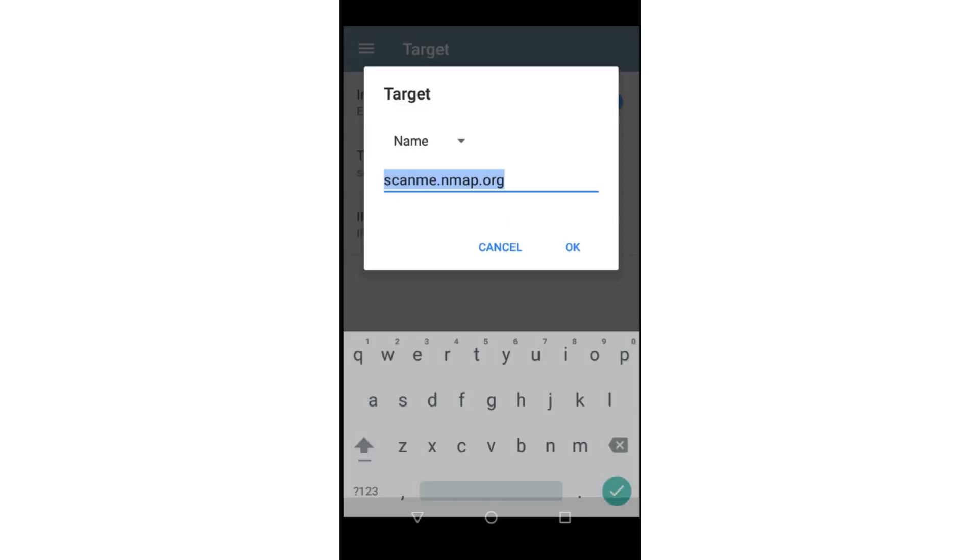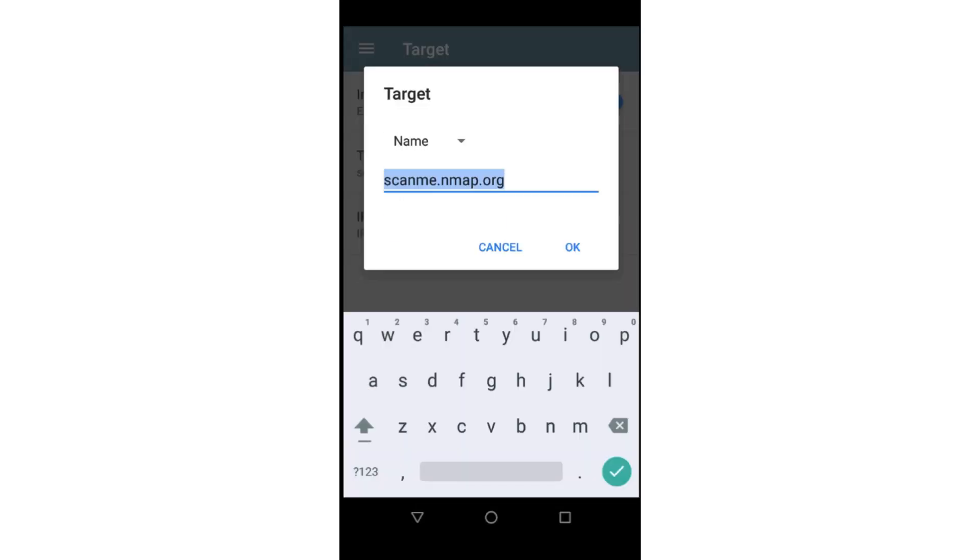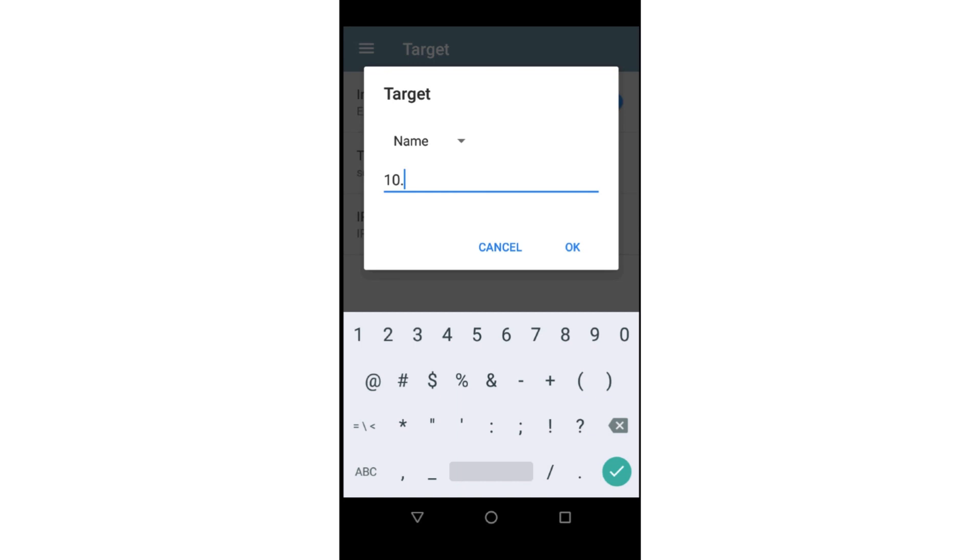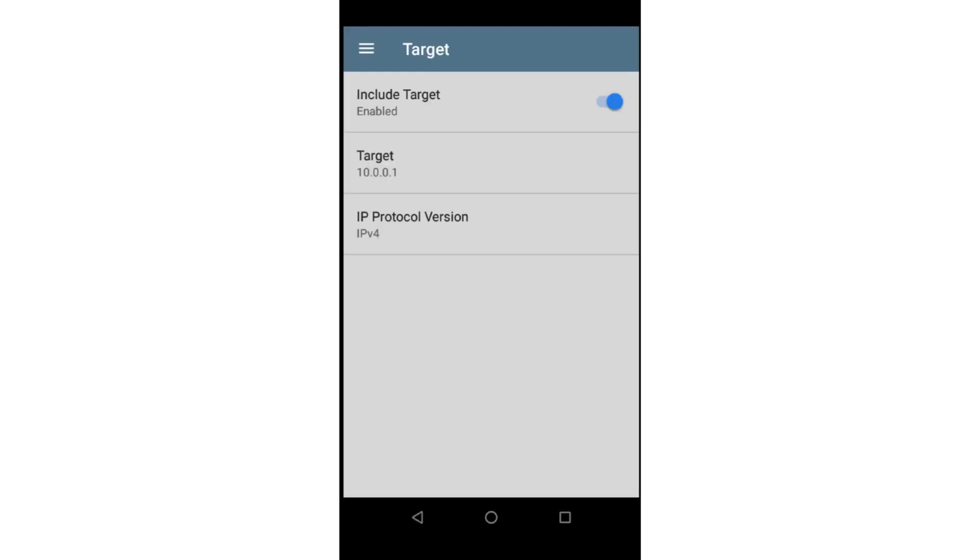As with the Top 100 ports test, I'll enter the default router in the target field and tap OK, then the back arrow. Now that my Telnet test has been configured, I'll tap the back arrow to go back to test targets.